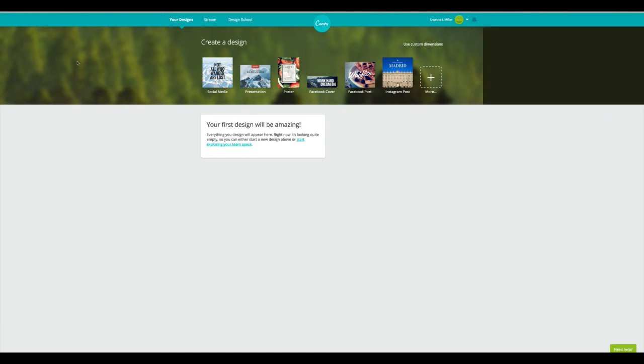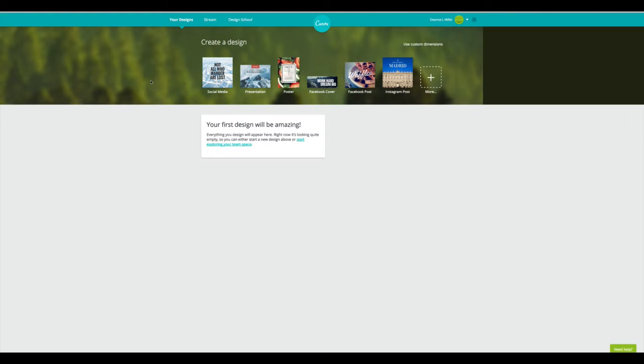C-A-N-V-A.com. And I wanted to encourage you, even if you're not a graphic designer or you don't have a graphic design team, to try your hardest, your very best to make quality images that you can share on social media. So I wanted to introduce you to this tool.